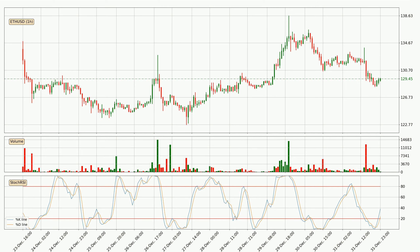Looking at the current hourly Stochastic RSI, it currently shows no overbought or oversold conditions, but the percent K line is over the percent D line, which means the current trend is to the upside.